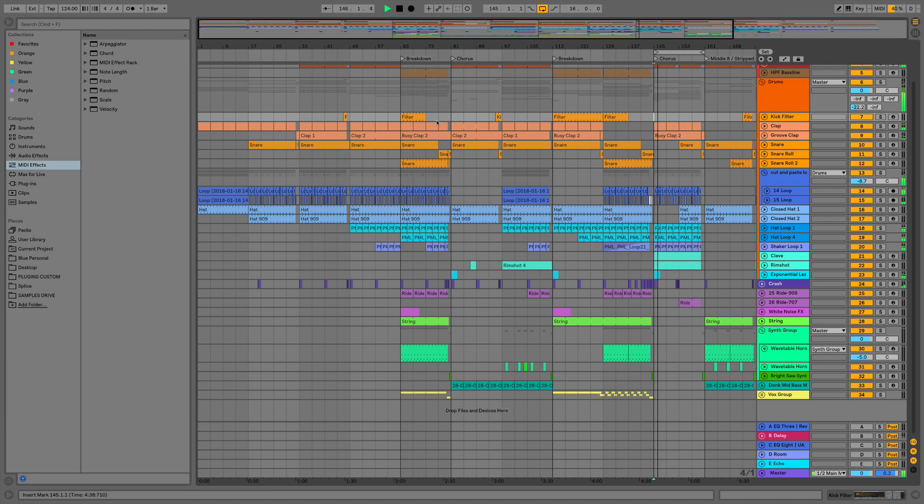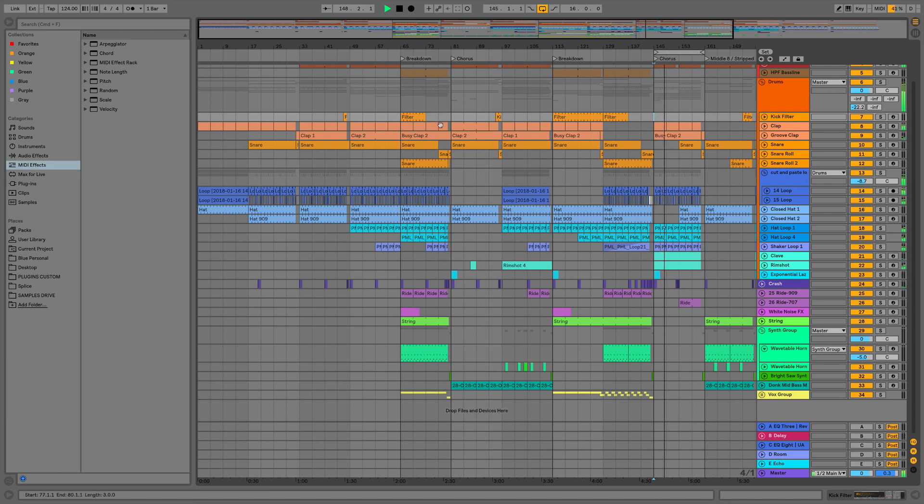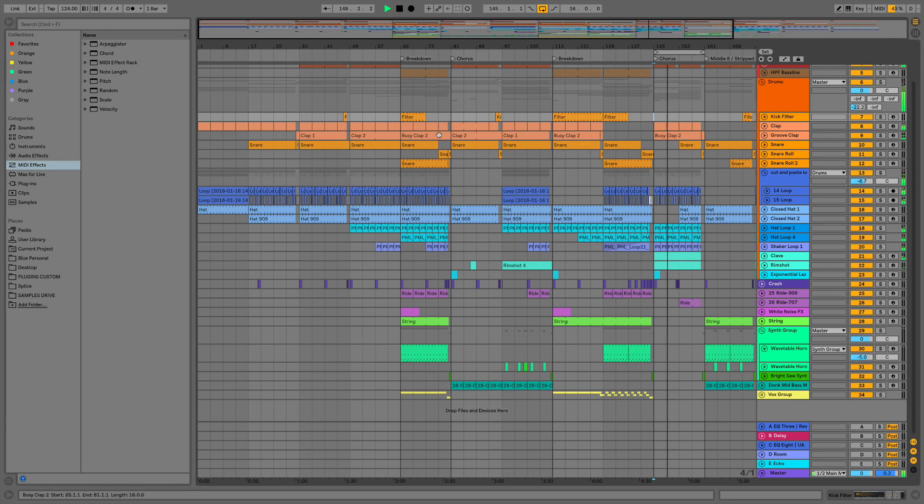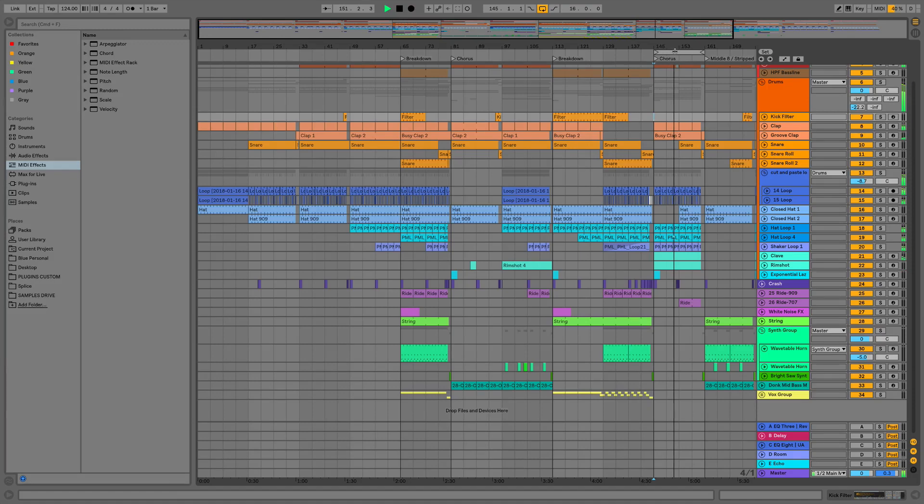Hi everyone, this is Studio Slave on behalf of ADSR and in this video we're going to take a look at file handling in Ableton Live 10. So as you can hear I've got this chorus looped up and playing. I'm going to use this to show you some of the new export settings.